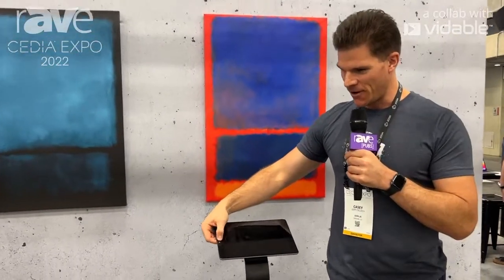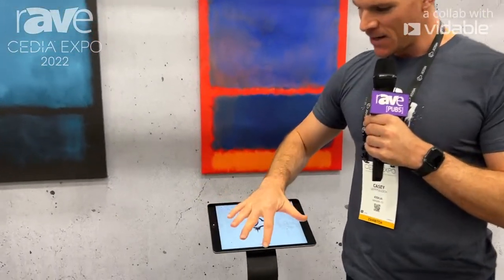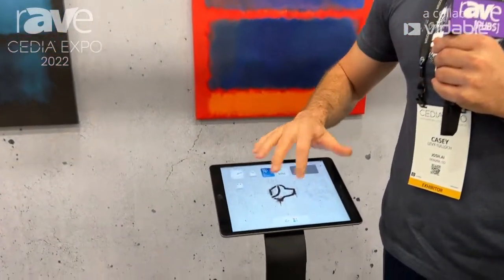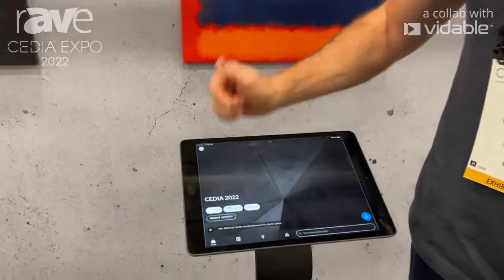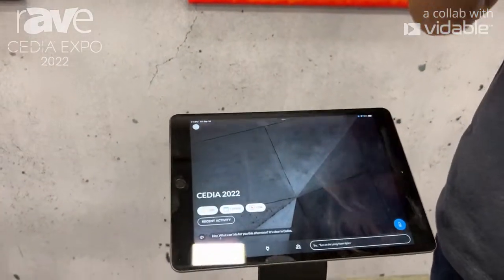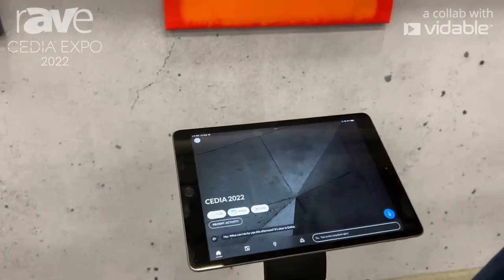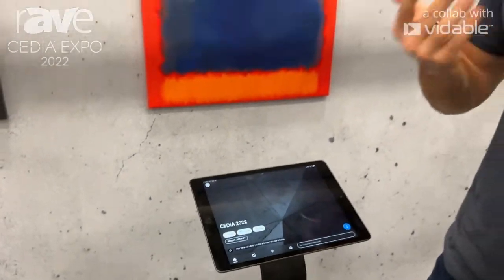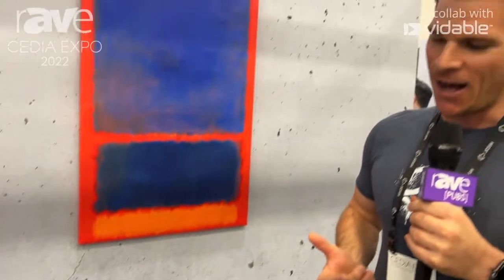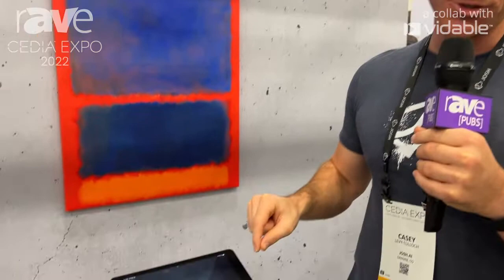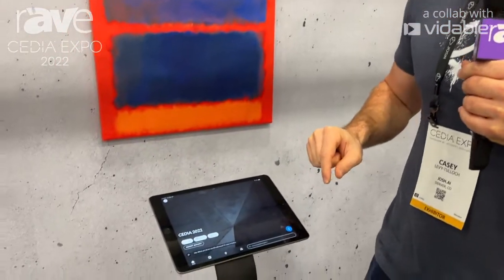So I'm going to pull it up here on our iPad, and part of our big updates for the show are what we're calling Josh App 5.0. The first new addition that a lot of our users are going to see is what we're calling our Home Intelligence Dashboard.